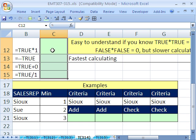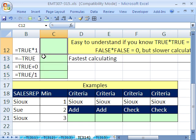In this video, we're going to talk about converting trues and falses to ones and zeros. There's a few different ways to do this. You can multiply by one, double negative, add zero, or divide by one.